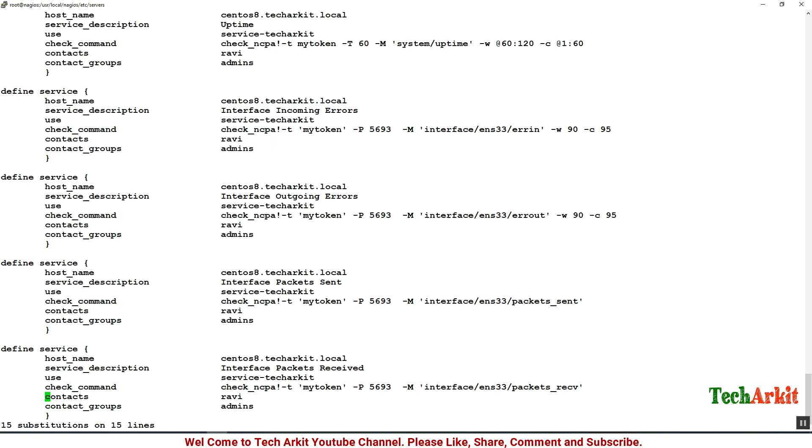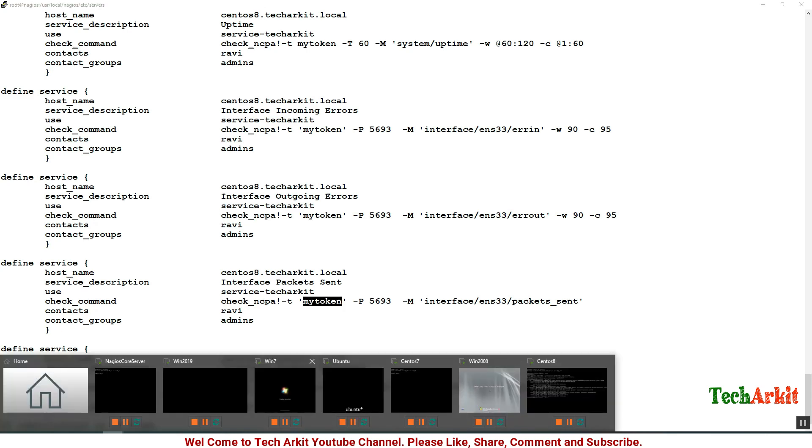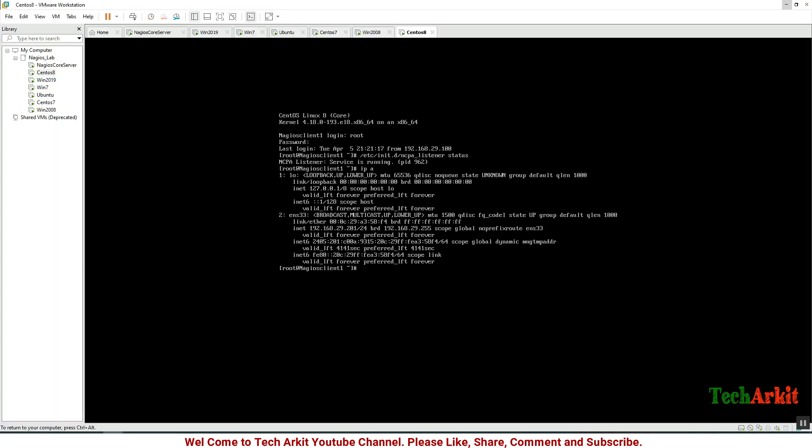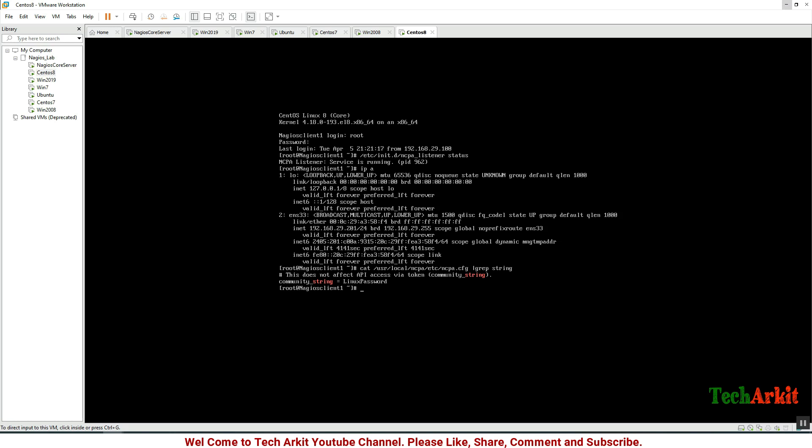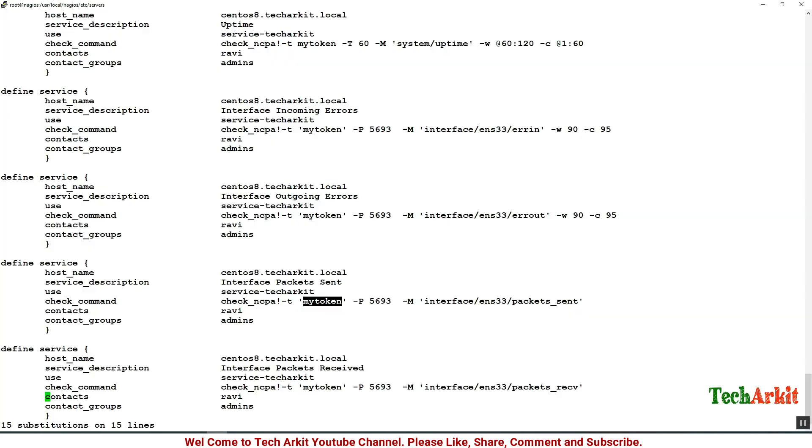Now it looks good. We have to change this token value as well. Let's see what is the token value we have given. cat /usr/local/nagios/etc/ncpa.cfg and grep for the token value, the community string. You can see that is linux_password. Now let's replace mytoken value with linux_password.